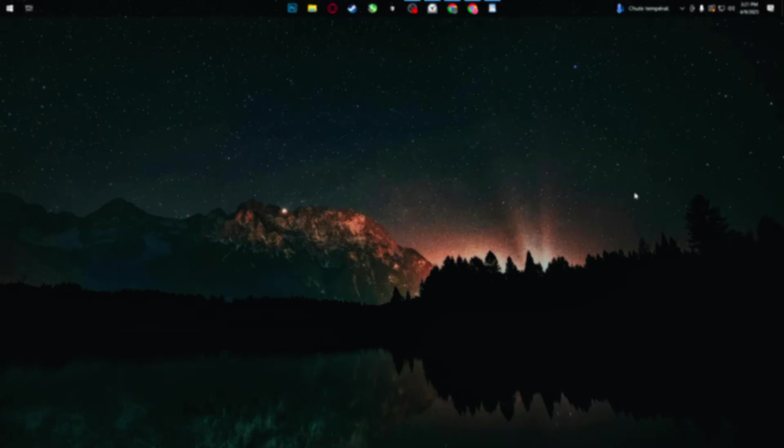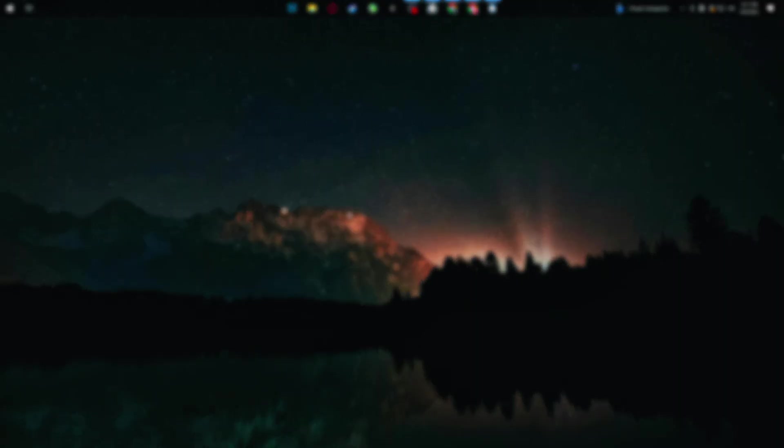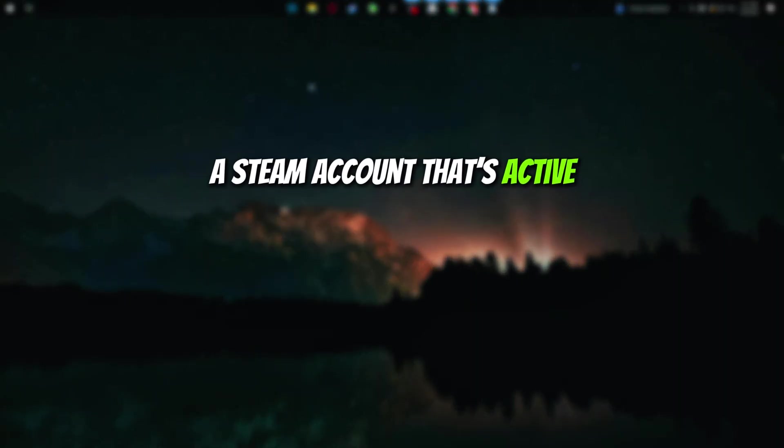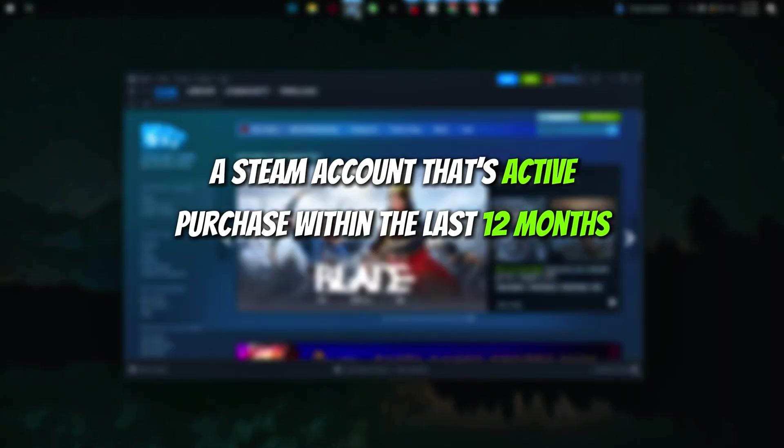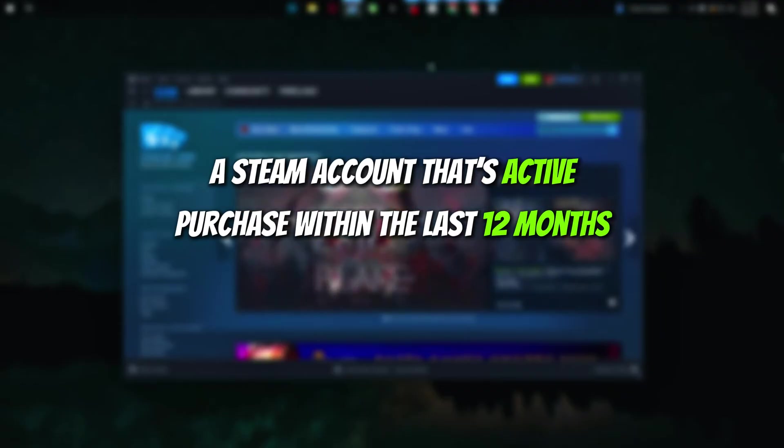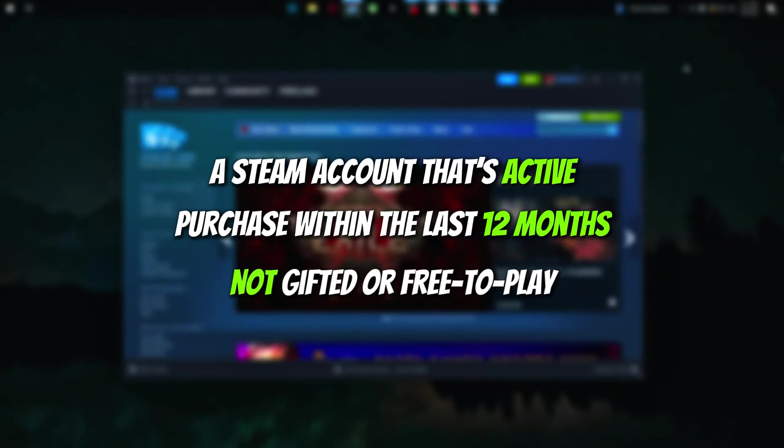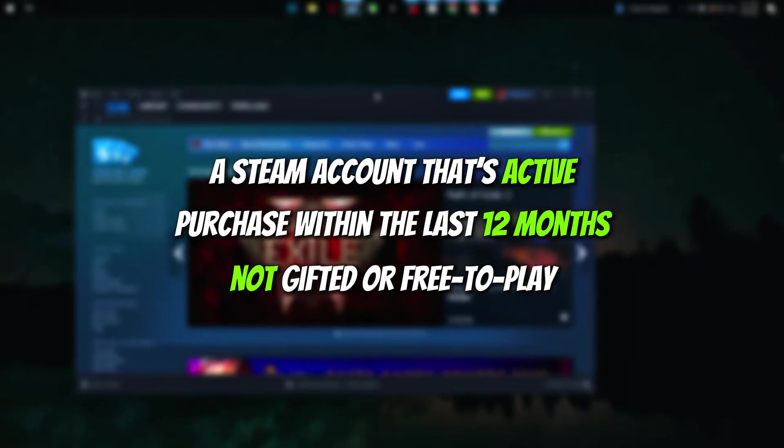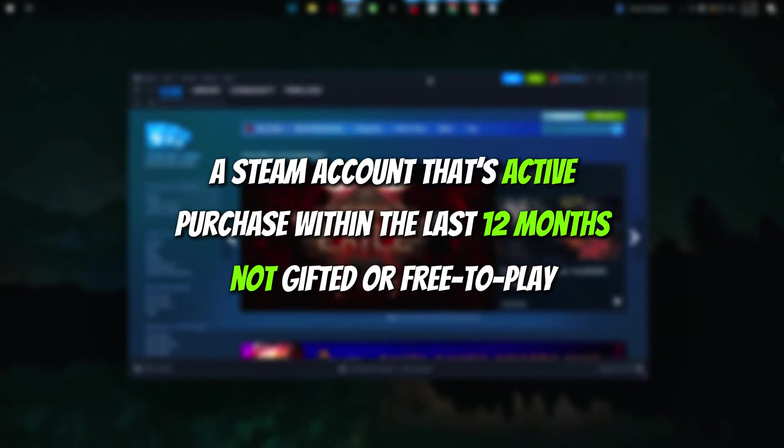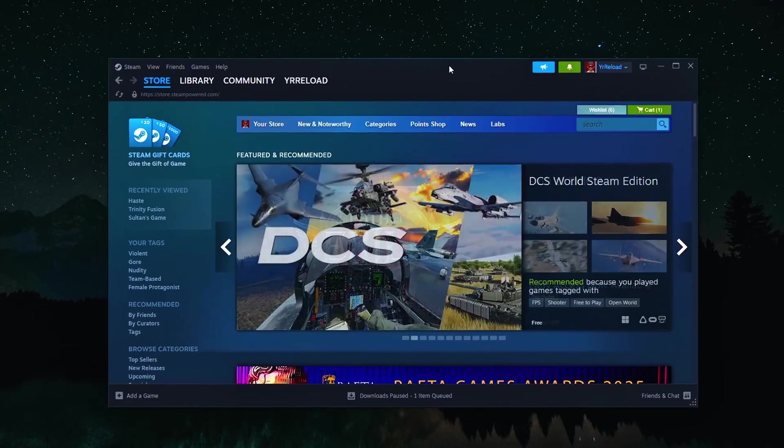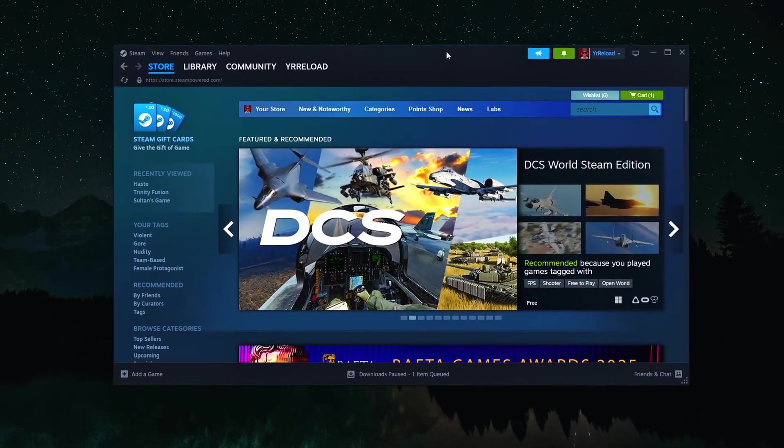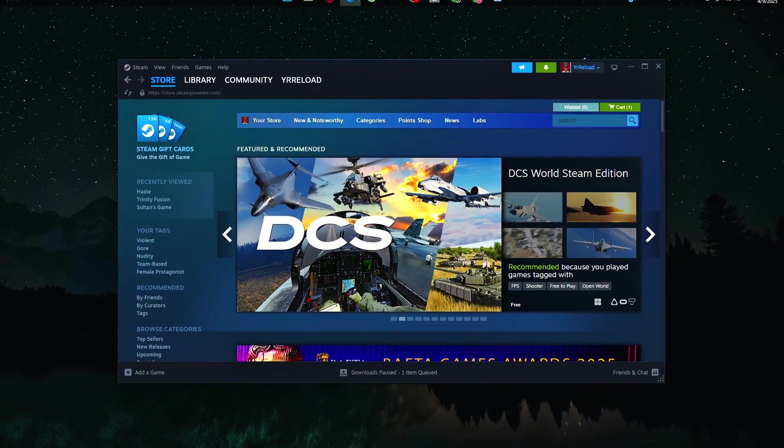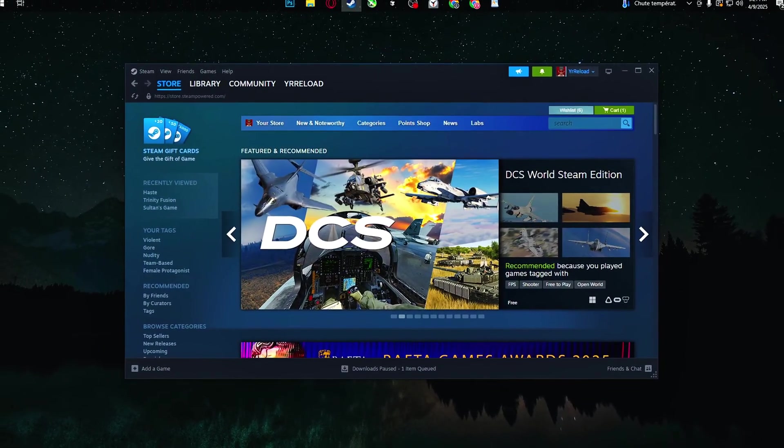As far as I know, you'll need a Steam account that's active. You must have made a purchase within the last 12 months. The game must be purchased, not gifted, or free-to-play. Basically, you can't just make a new account and instantly grab a key. You need real activity on it.